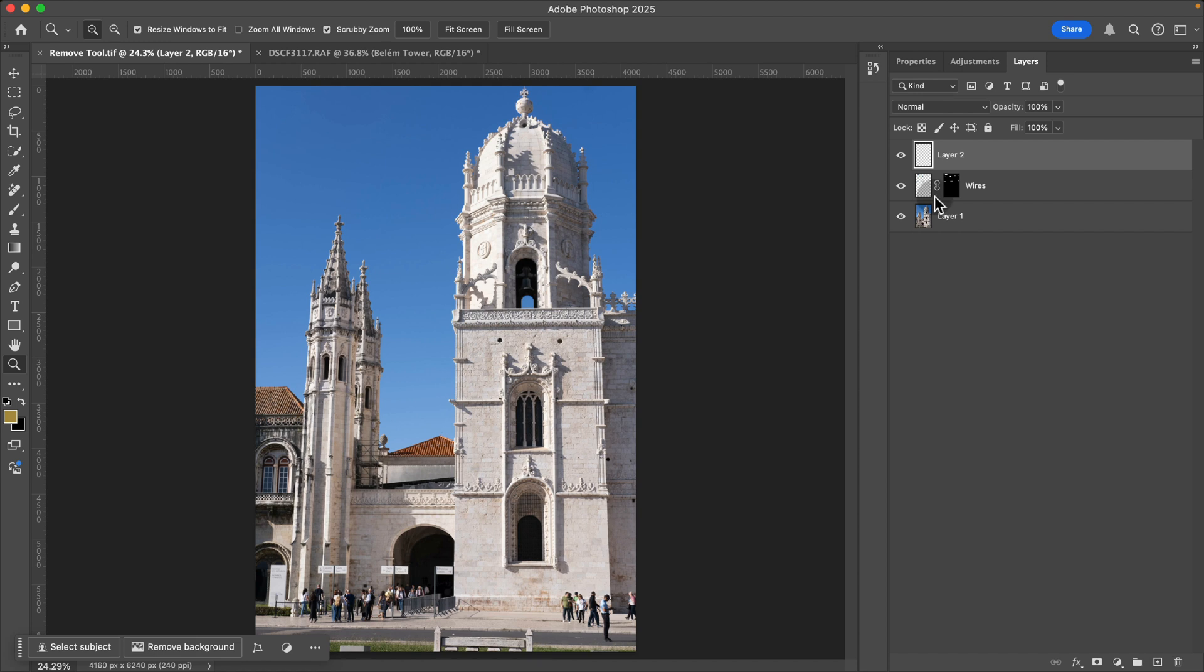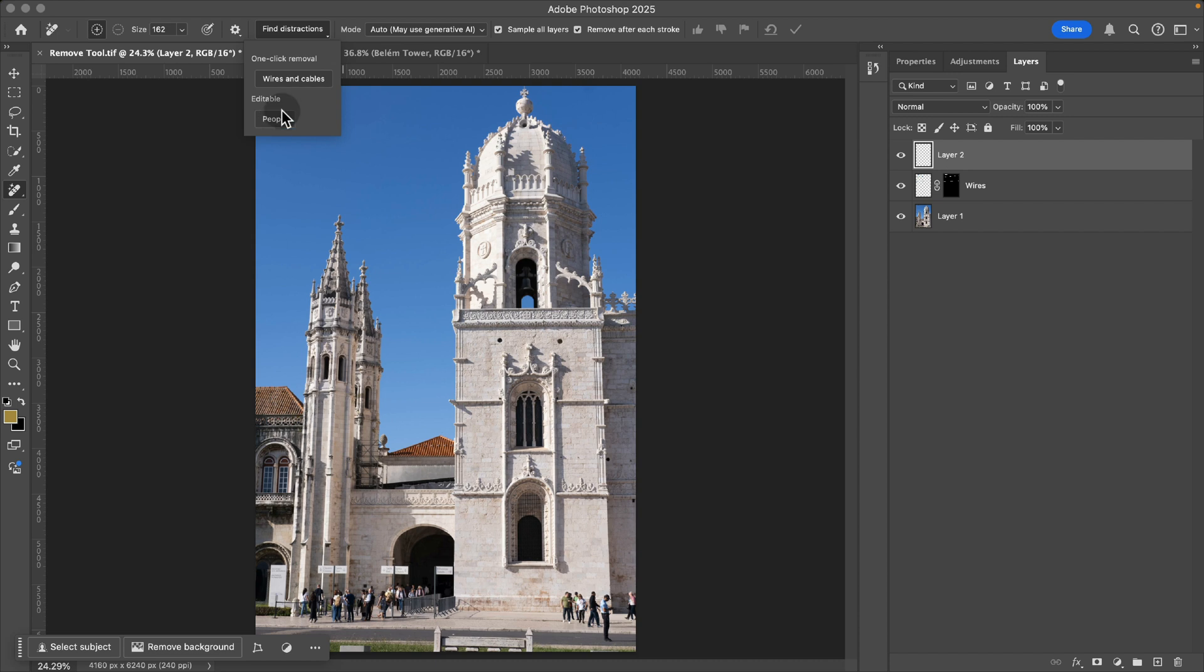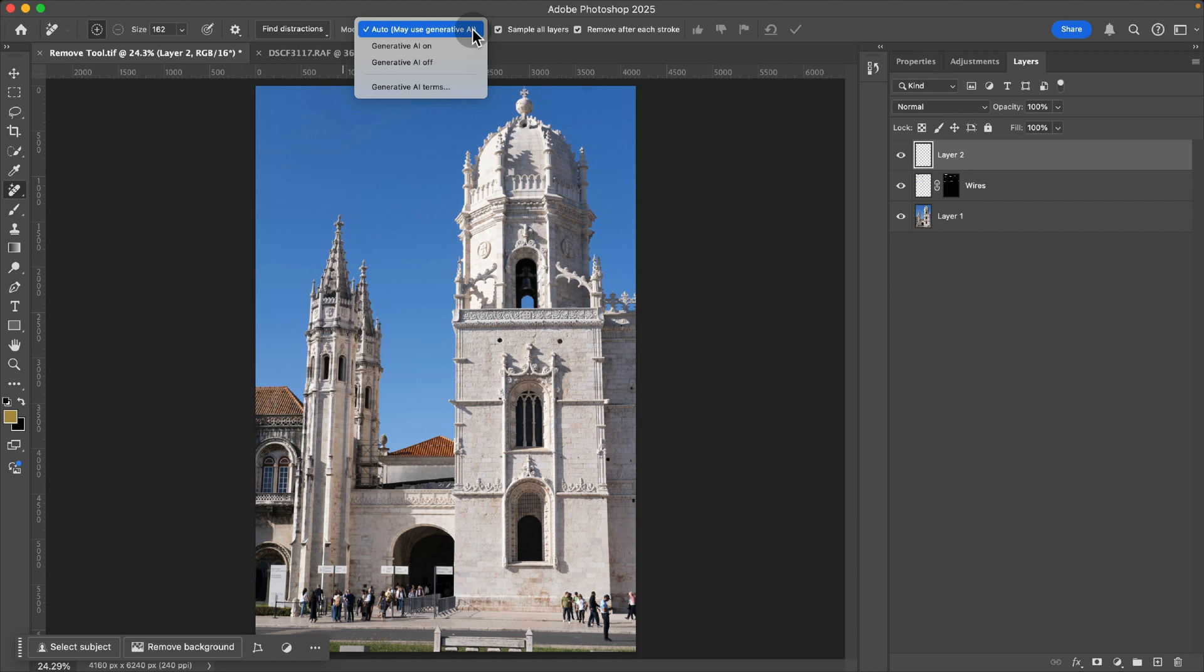Similarly, we can do the same thing with people. Remove tool and with people. Now notice that it has this mode here, auto, which may use generative AI, gen AI on or off.